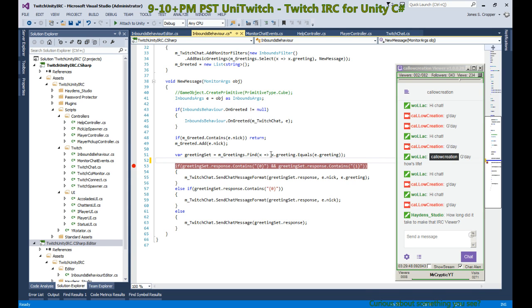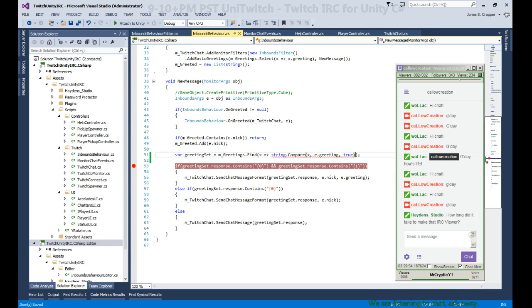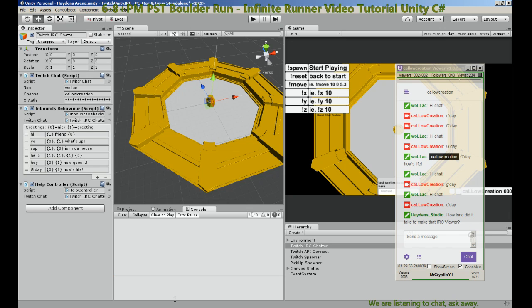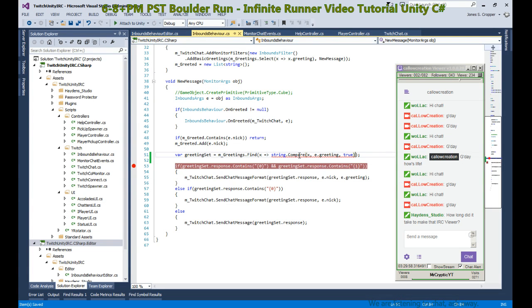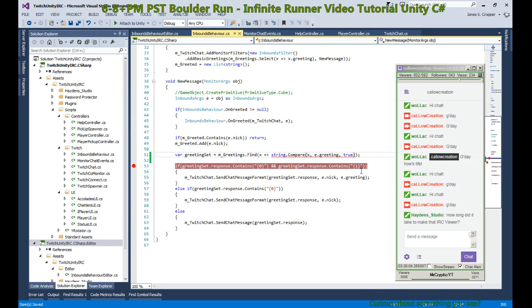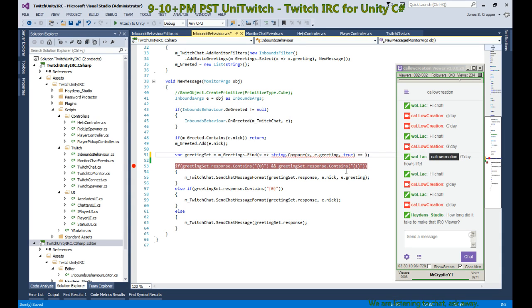Alright, cool. So that will let us know if we have a greeting or not. And I have a problem. Compare, so... okay, it's an int. Compare works if it's less than, it shows negative one. So we want to return if it equals zero.